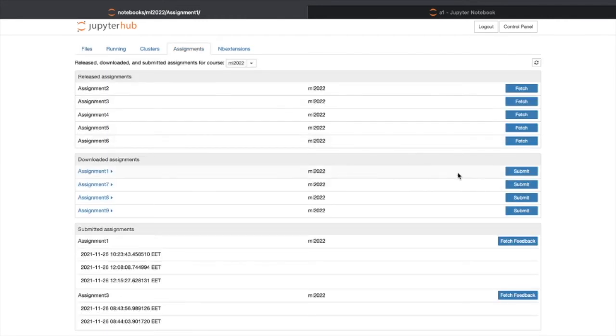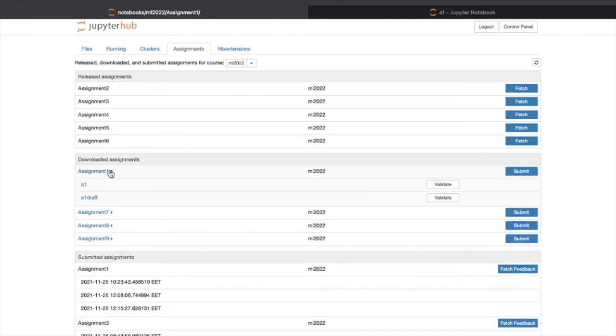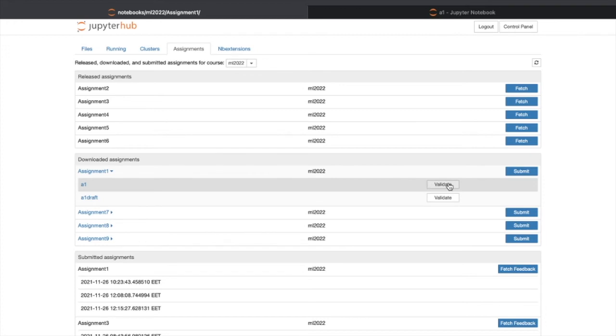But before clicking submit, we can check our assignments by validating it. Click this validate.